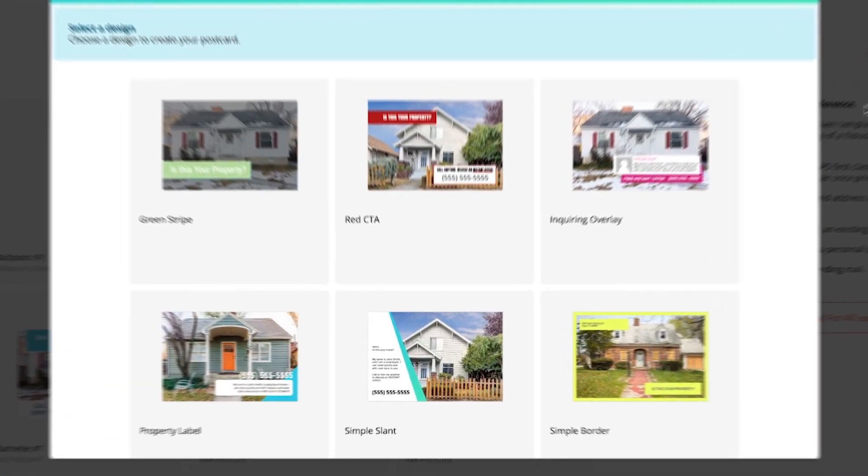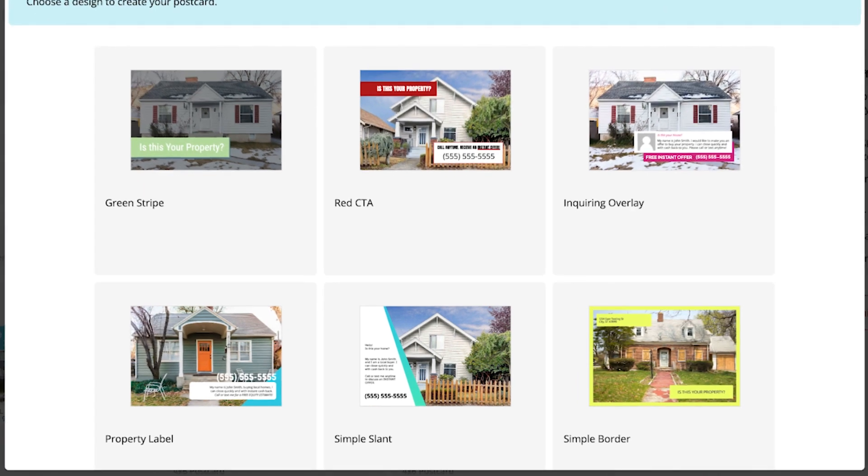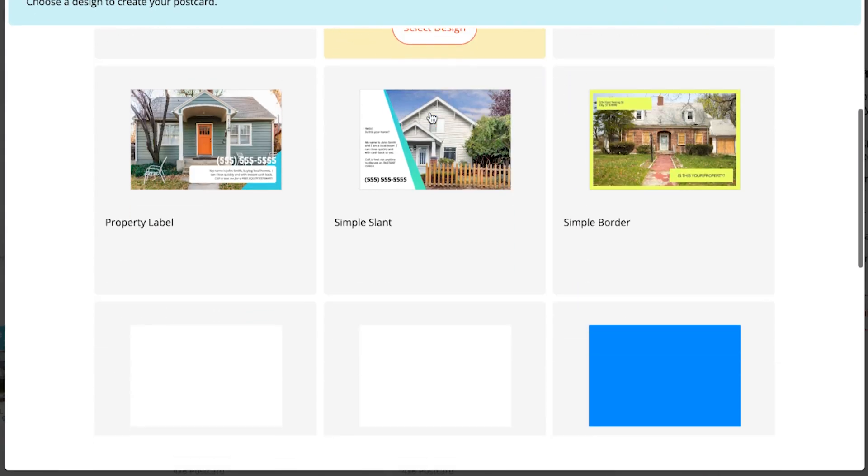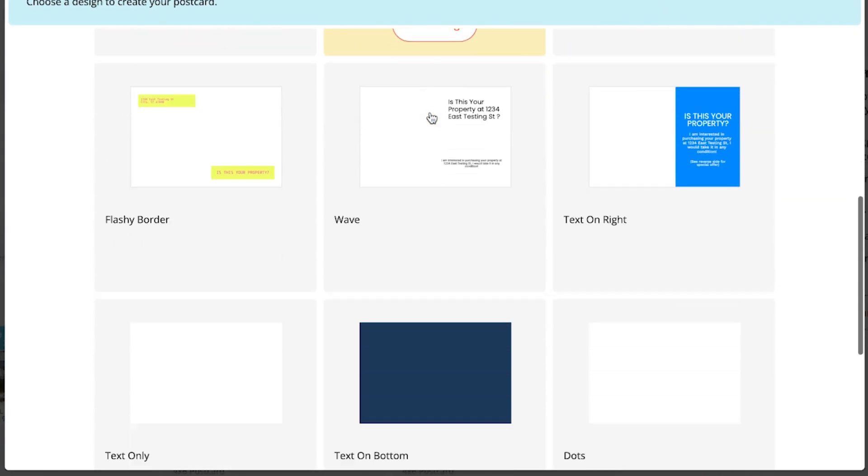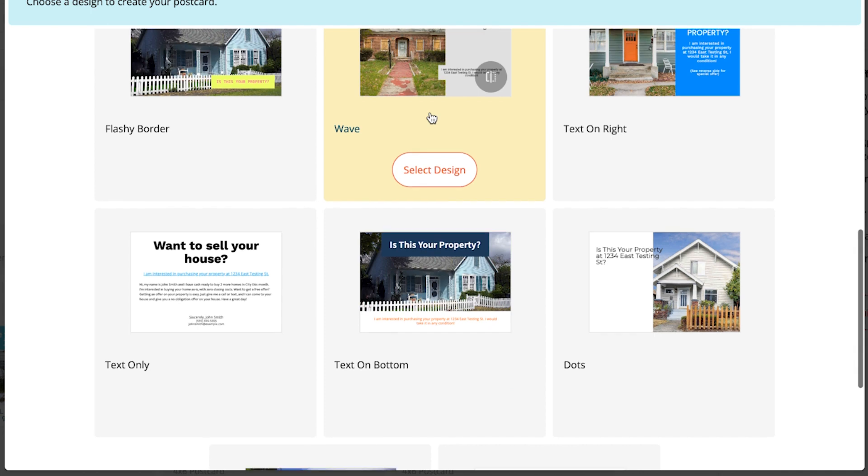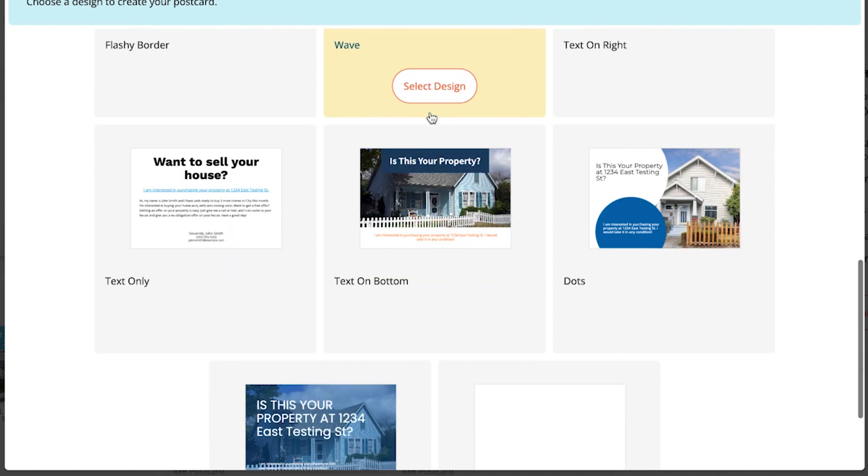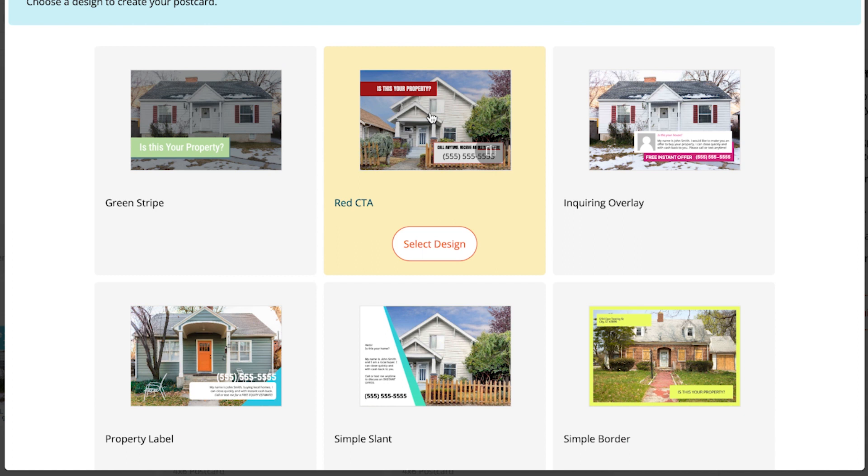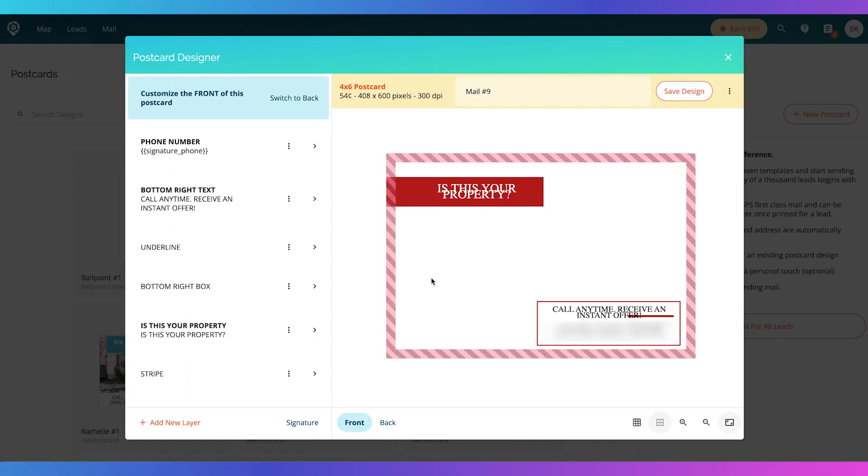You're going to see that we already have some pre-made templates here. So you can go through, see what you like, what vibes you're feeling. Now you can customize this. We will go into that and we're going to just make it really simple. All of these we put together so that you could easily just click.